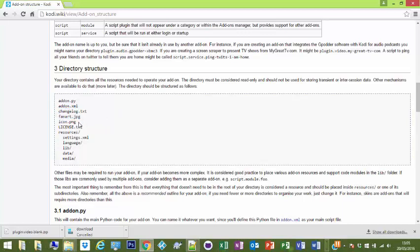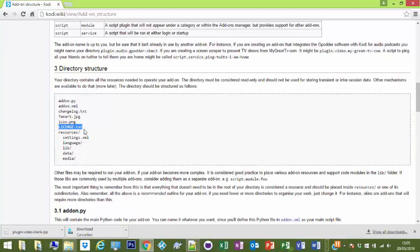Fanart.jpg - that'll be when you go into a menu and it's installed, that'll be the background picture, what you see. So if you go into your video addons. And the icon.png will be your thumbnail picture. License.txt - I'm not sure. I've never put one in. It's probably just to say it's open source and all that stuff.